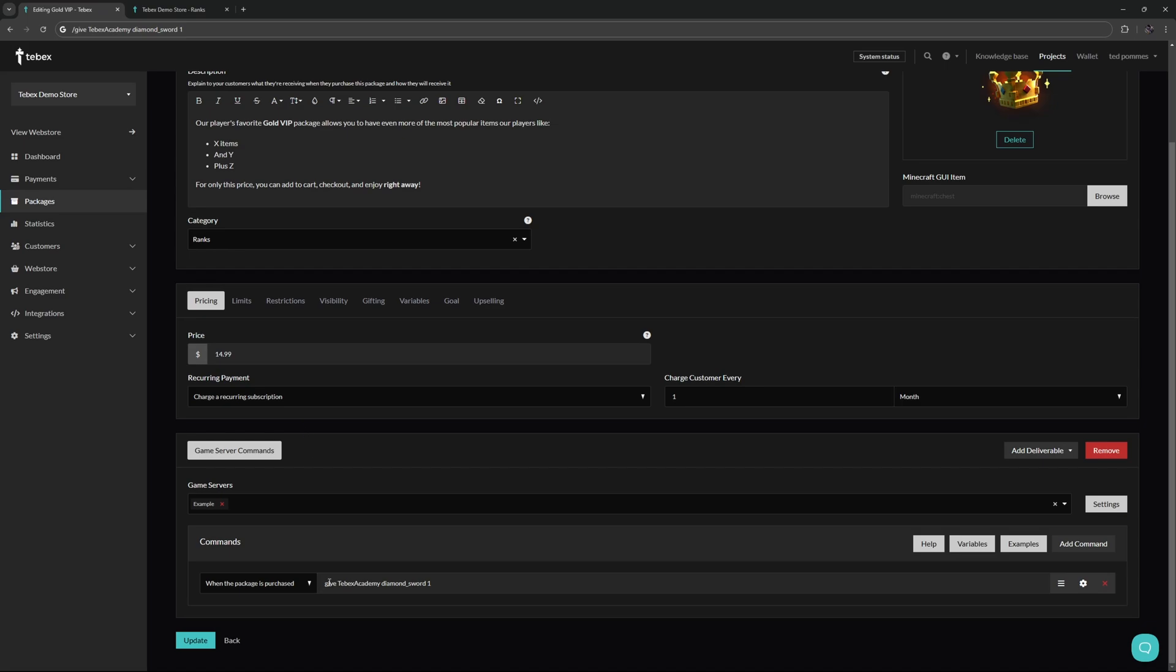This is the command that we figured out inside of the game: give and then the username then the item and then the amount. To make this work on Tebex the only thing we need to do is change this username. We want to change this to a variable and in this case we want to use the name variable. So this is all we need to do.